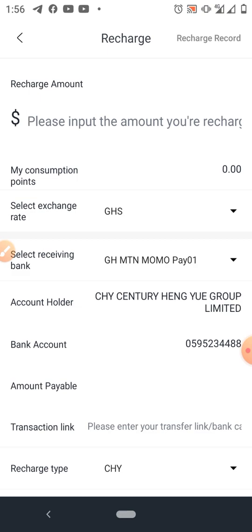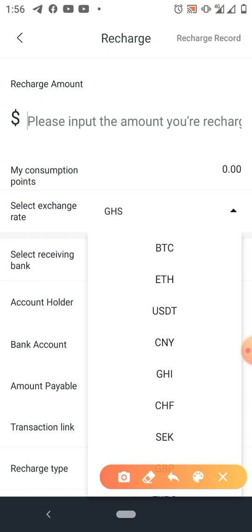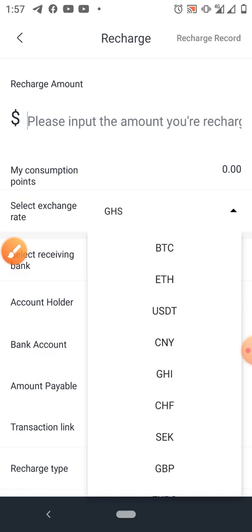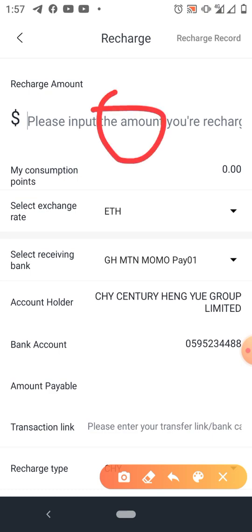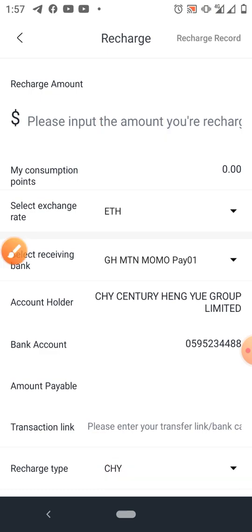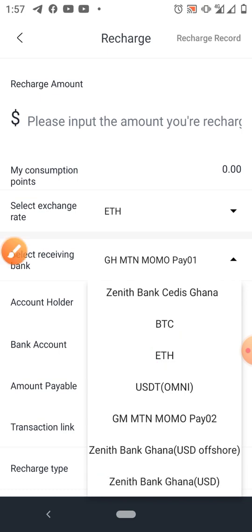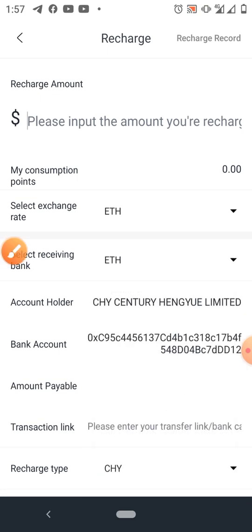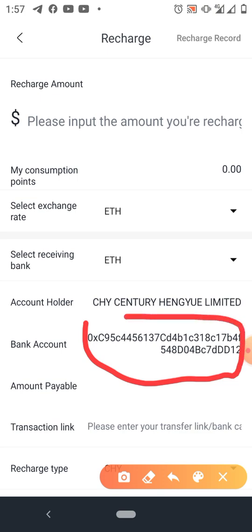Now let's do a recharge with Ethereum. Click on the arrow down, select Ethereum (ETH). You enter the package amount here, click on it, select ETH again — it is no longer Ghana Cedis. This is the Ethereum address you have to pay to.